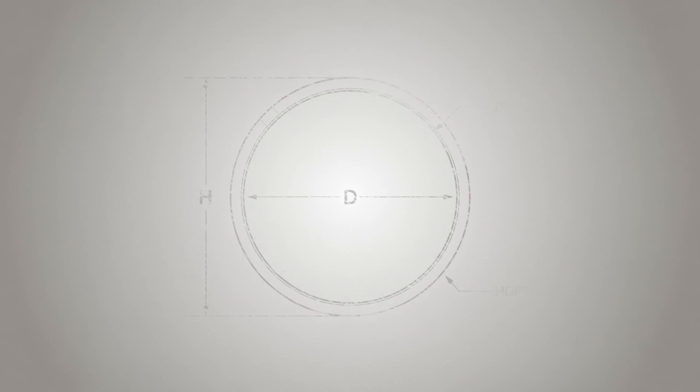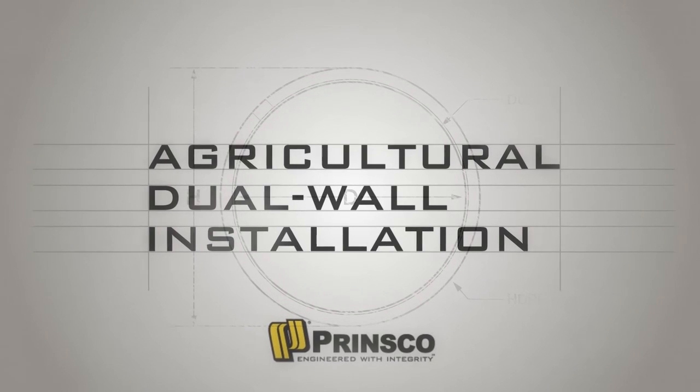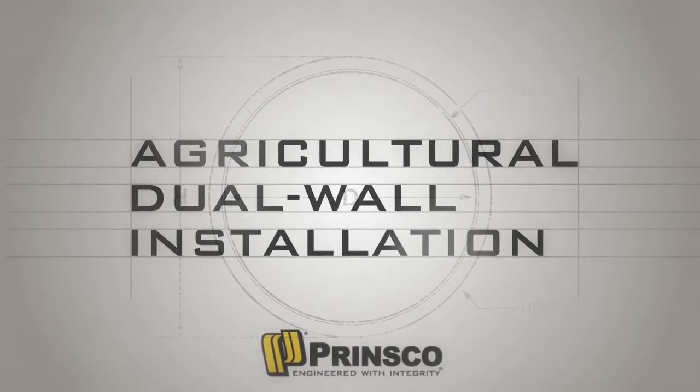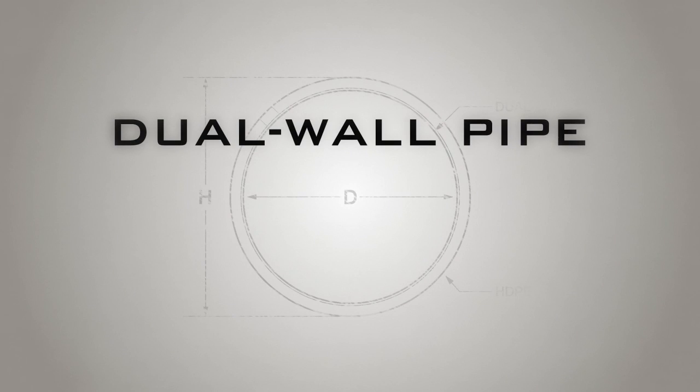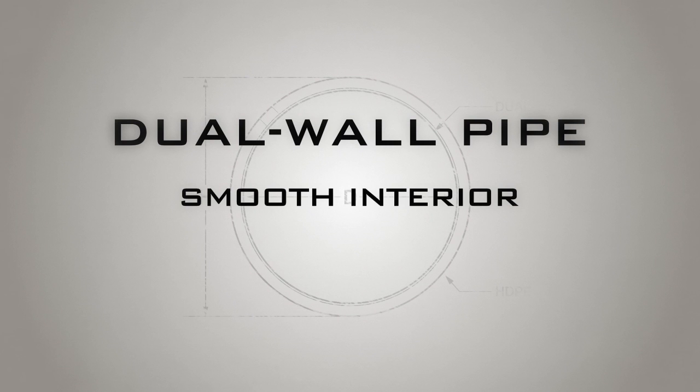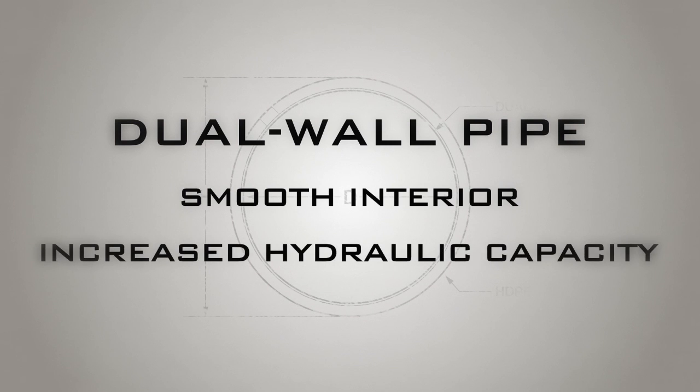Welcome to our agricultural dual wall installation video. Dual wall pipe is a great choice for mains because of its smooth interior which allows for increased hydraulic capacity.